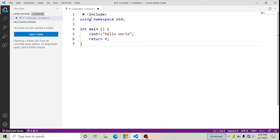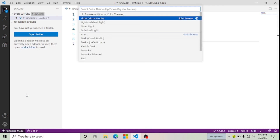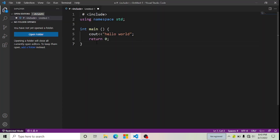I want to go back to my dark theme. I'm going to click on Manage, then click on Color Theme, and click on Dark Default Dark. Now you can see — if you follow this step you can also change your color theme.